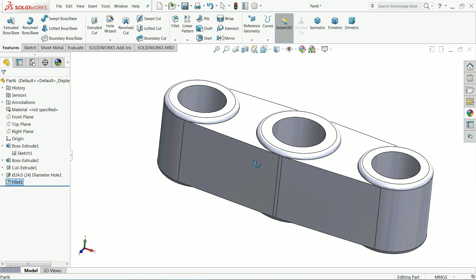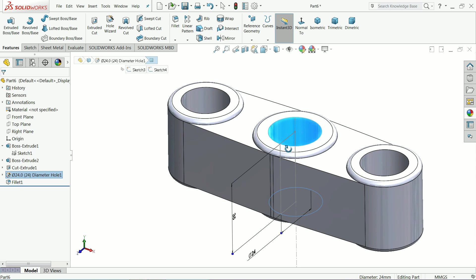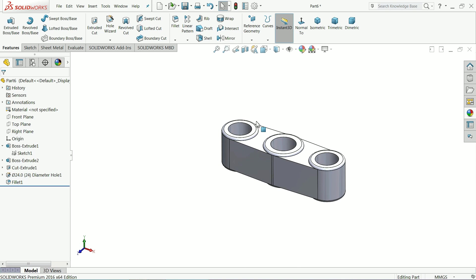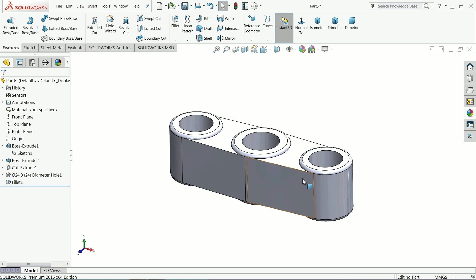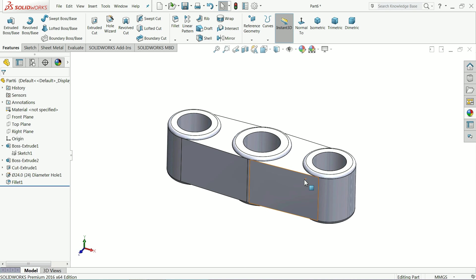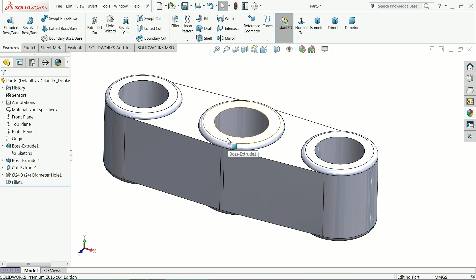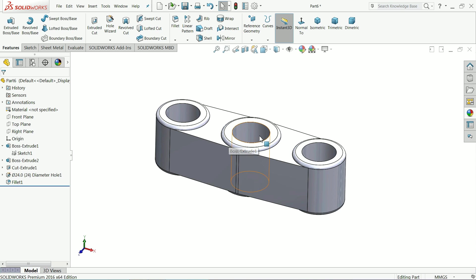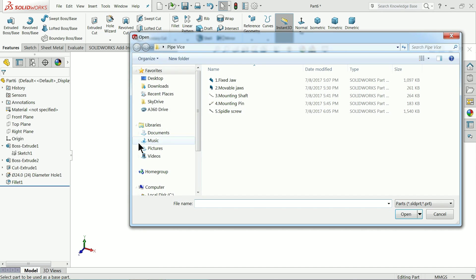Now it's time to make thread inside. So how we will make the thread. We will make the thread with the help of screw, a spindle screw. So first we will import the spindle screw. So just go to insert and select here part. Choose here spindle screw what we made.